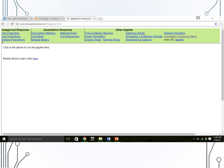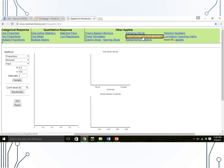Go to Simulating Confidence Intervals under Other Applets so we can explore the meaning of confidence. Proportions, Binomial, and Wald should already be set up. We are going to use 0.5 as our parameter value and set our sample size to 80. We will first collect one sample to see what the applet is doing.